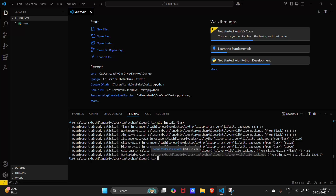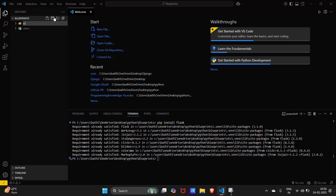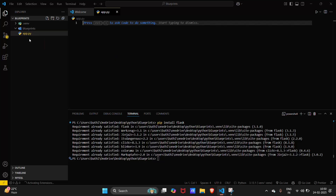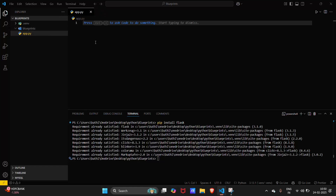What you have to do is create a folder structure in which there will be a folder named 'blueprints' and a file named 'app.py' in the root directory. So let's set up our basic file structure.